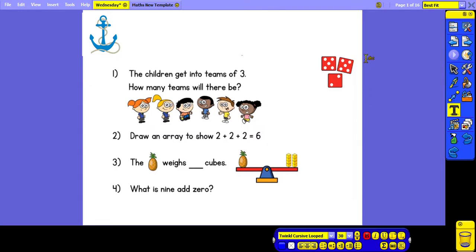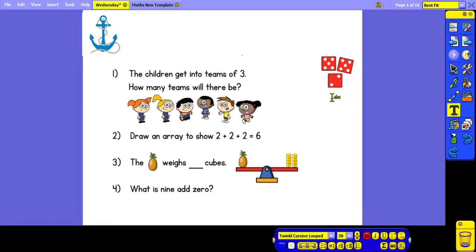Starting off with the dice, we can see that we've got 2 dice showing the number 5 and 1 showing the number 2. We know that 5 add 5 is 10 and 10 add 2 is 12.